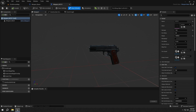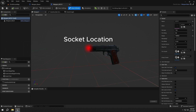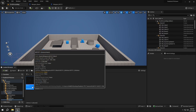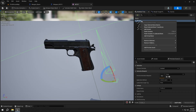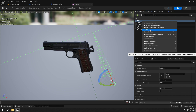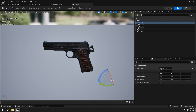Now we will implement the firing system — the line trace system. But first we need to create a socket at our pistol's muzzle location, which we will use as the spawn point of the bullet. If you are using your own weapon, you need to set this to your own muzzle location. Open up the M1911 mesh, right-click on the root, add a socket, name it muzzle, and set its location as shown in the video.